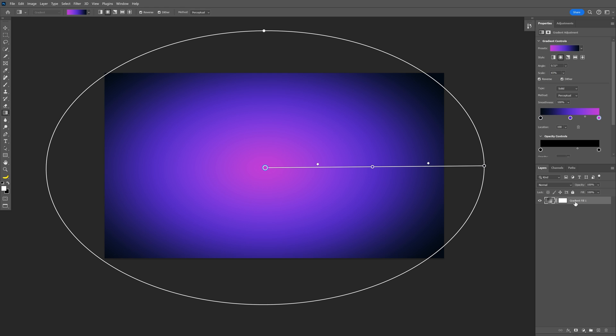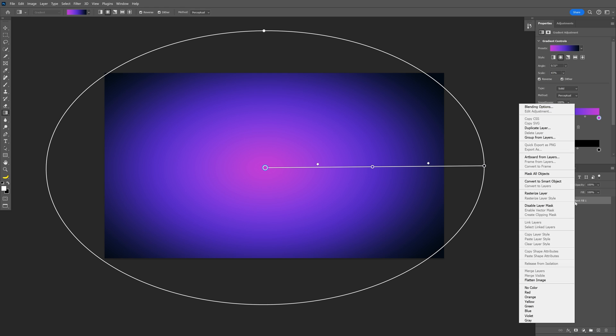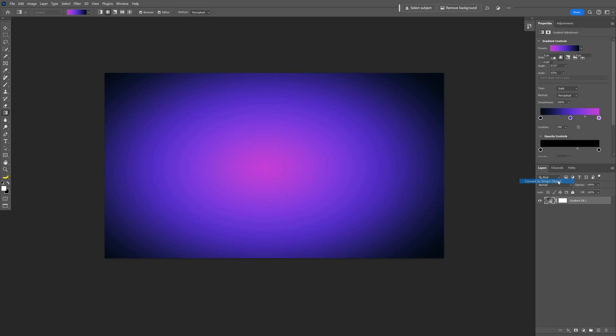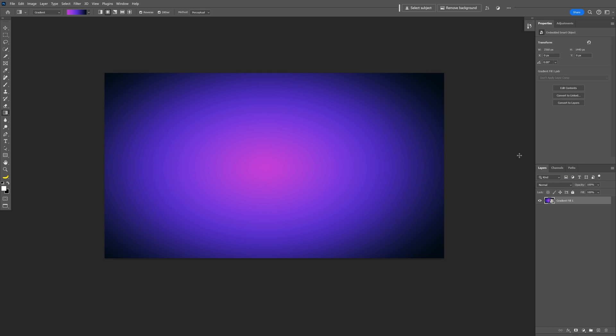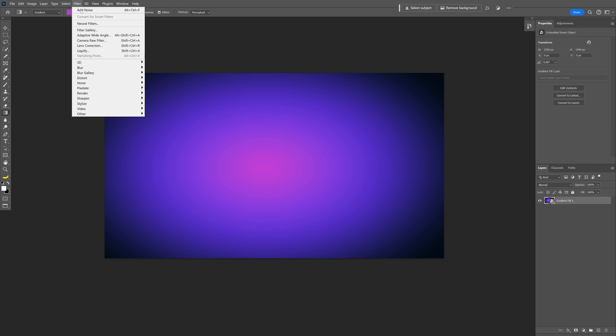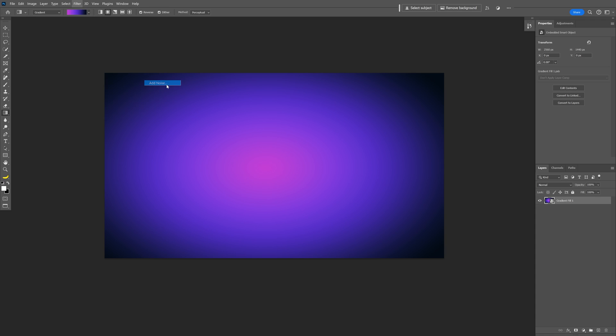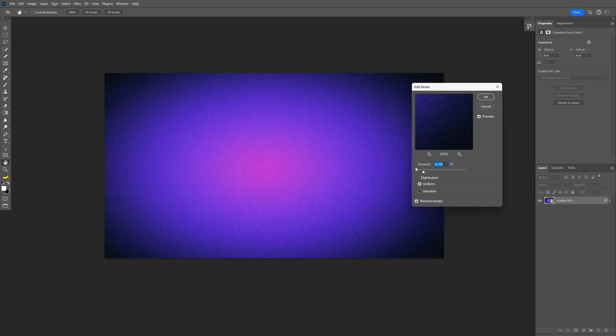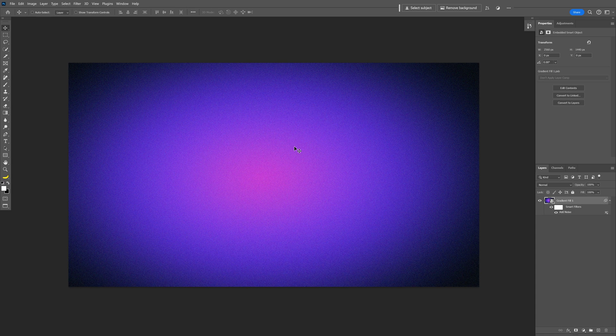I'm going to delete the background, right click on the gradient, convert to smart object, then go to Filter, Noise, Add Noise, and uncheck the monochrome option.